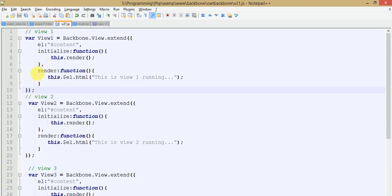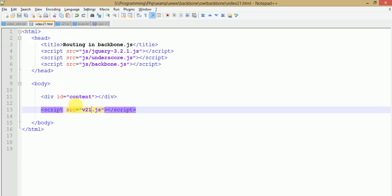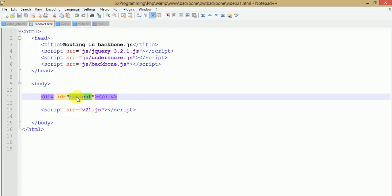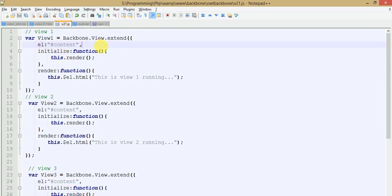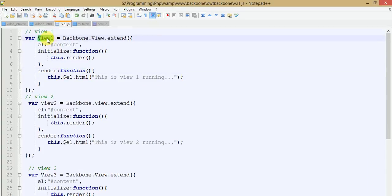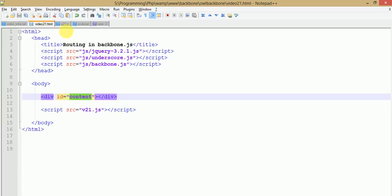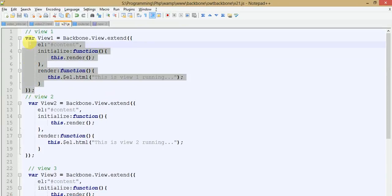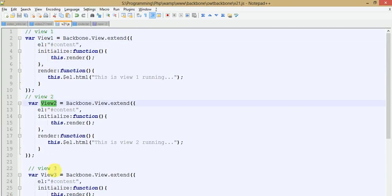Basically this is the very basic concept to create a view. We have attached a DOM element of content with an ID. Here is the content div with an ID that we have used for our views. We have rendered this content into that div, meaning when we create the instance of view 1, that statement will be appended to this div.